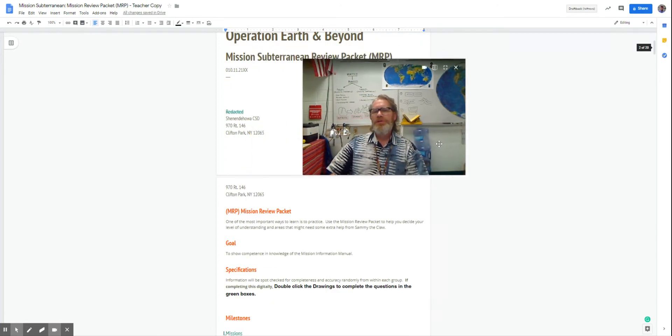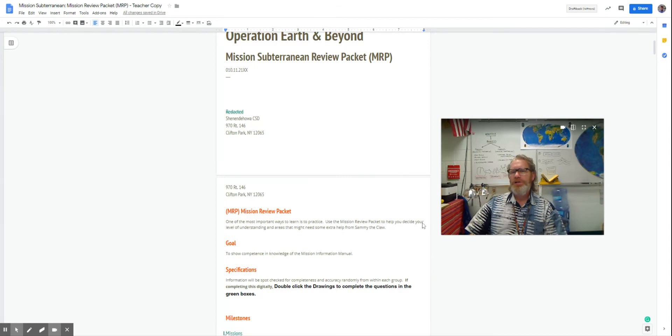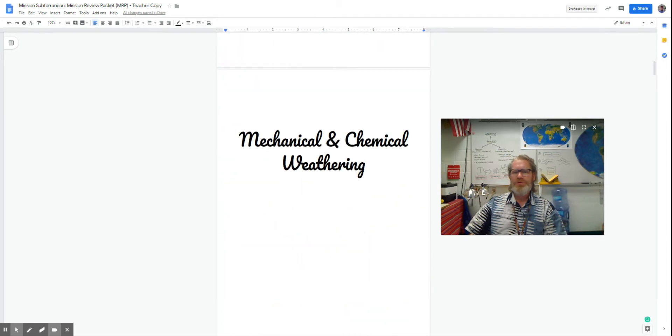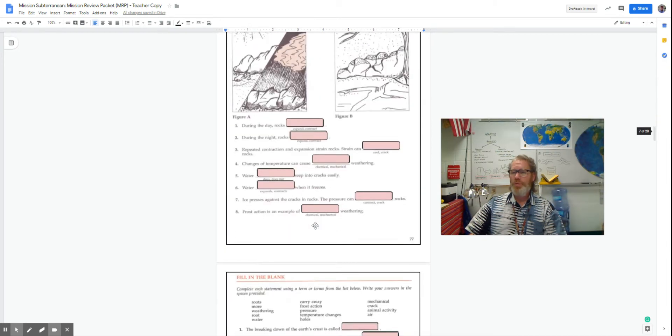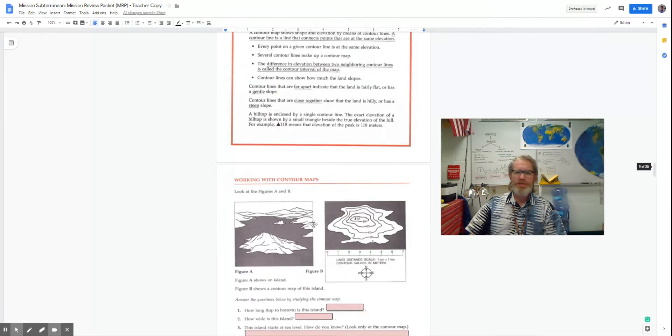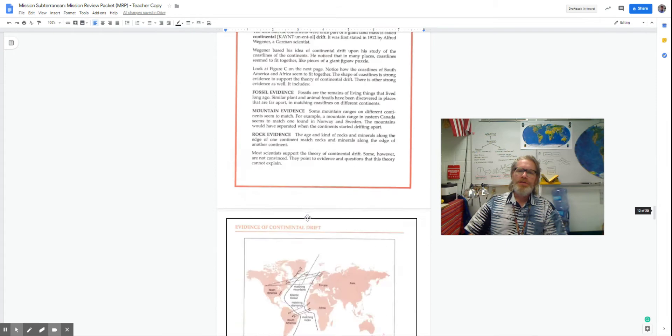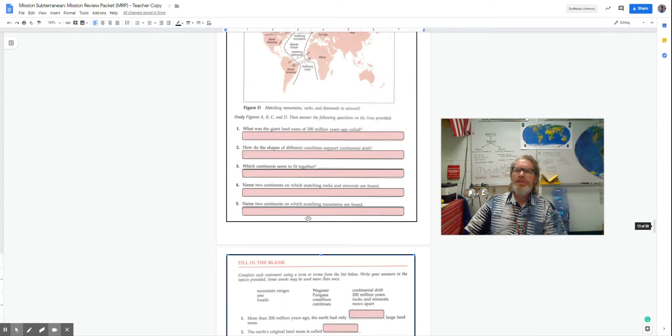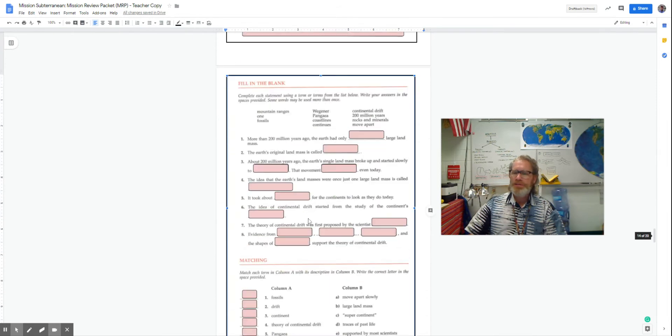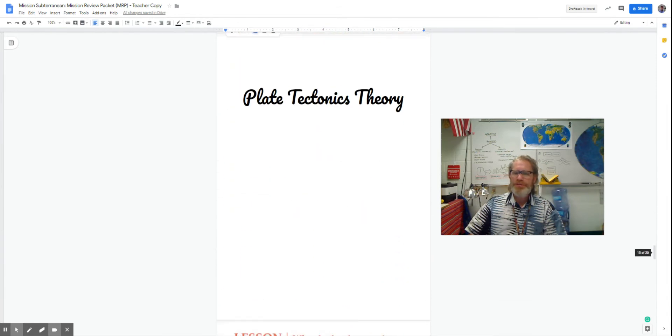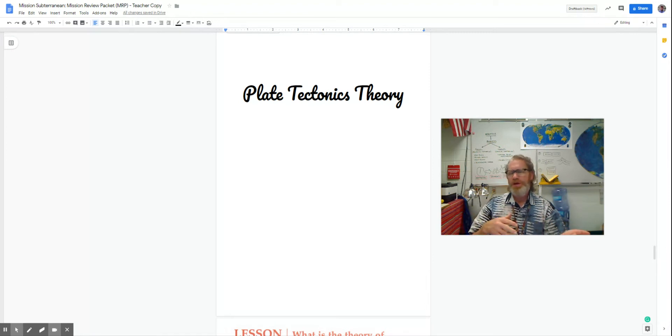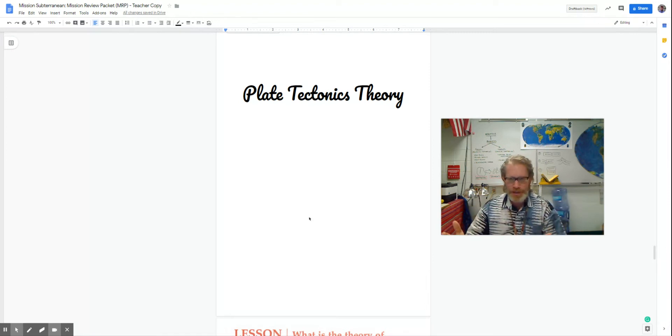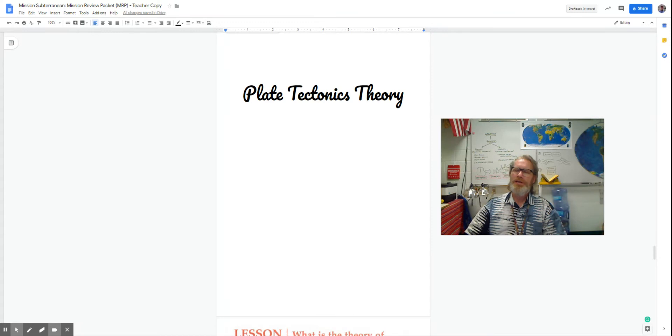So in this installment, we're scrolling on down past weathering, past continental drift to the idea of plate tectonics. So when we left off, we said, even with herd elephants, how are you going to push a continent around?